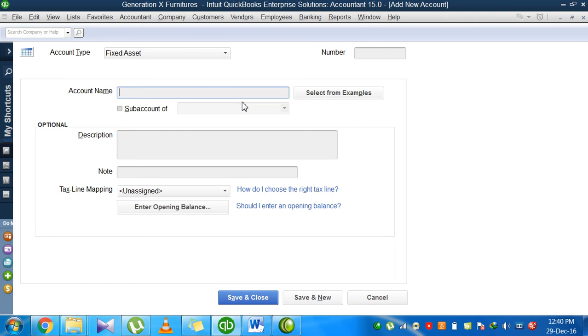Now I'm going to give the account name here. I will give the name computers, so I have some computers in my business, in my office with me.